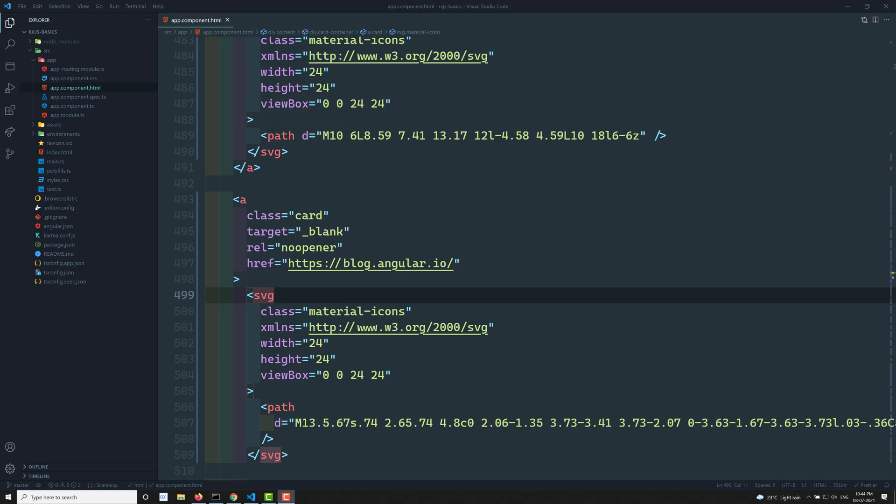RxJS provides a single API solution — observables. In JavaScript, for different types of data we maintain different solutions: for asynchronous operations we use promises and callbacks, for click events and mouse events we use event handlers, and for arrays we use loops. But in RxJS we can convert all of these into an observable and use operators to work with them. I will show you how to convert arrays, promises, and event handlers into observables.